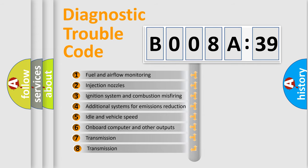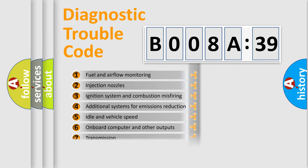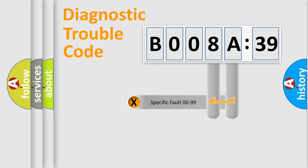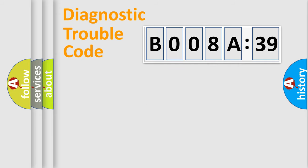The third character specifies a subset of errors. The distribution shown is valid only for the standardized DTC code. Only the last two characters define the specific fault of the group.